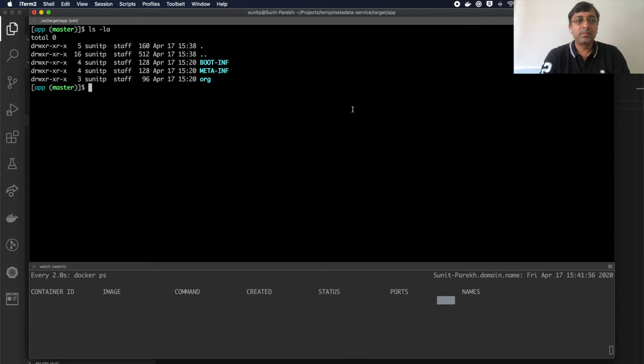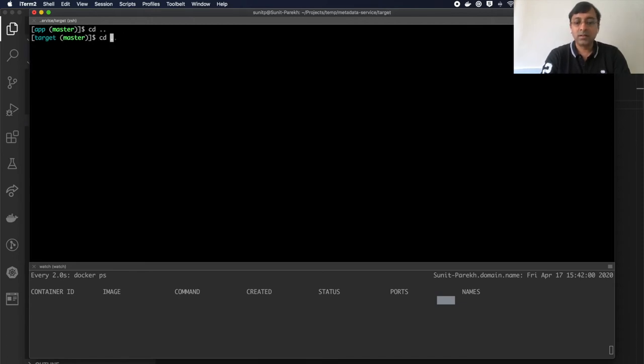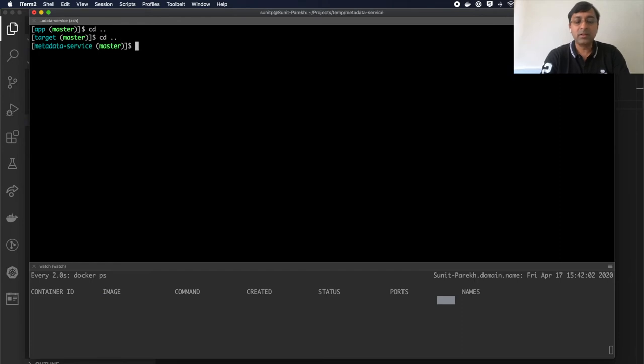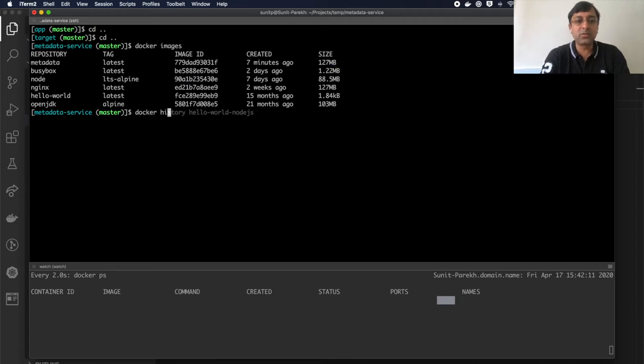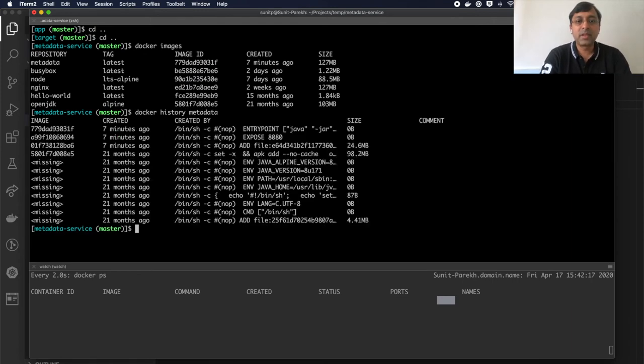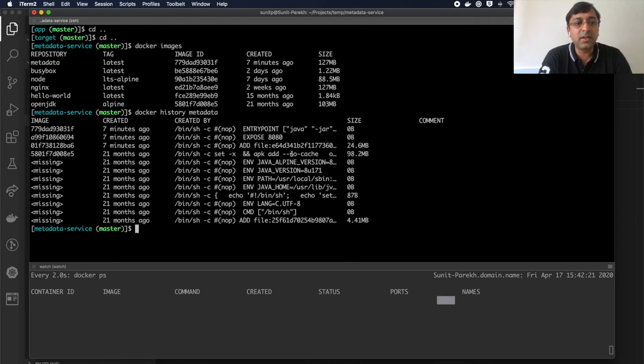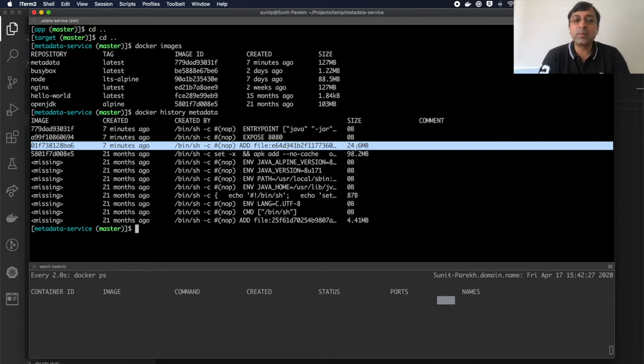So now I go to my parent directory and I have my dockerfile. Docker images just to show that I have this image here. Let me show you the history of this image so that you see the difference later on. Now if you look at this, I added the file which is 24.6 MB, my executable jar.